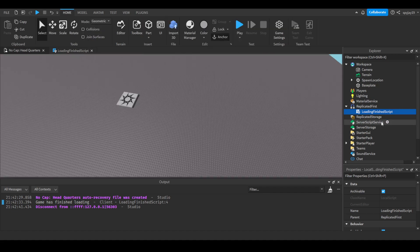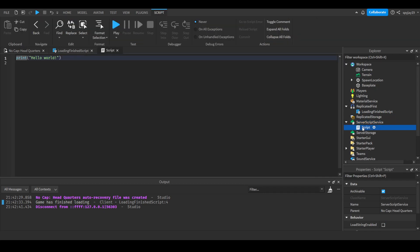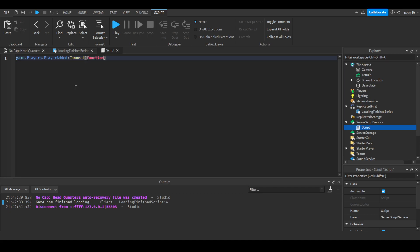When a player joins the game we can go ahead and actually test that real quick. Enter the script and say game.players.player added call and connect function. You guys don't have to do this, but I'm just showing you guys this for demonstration purposes.